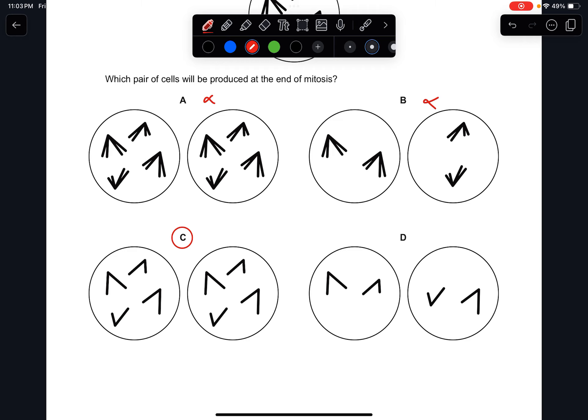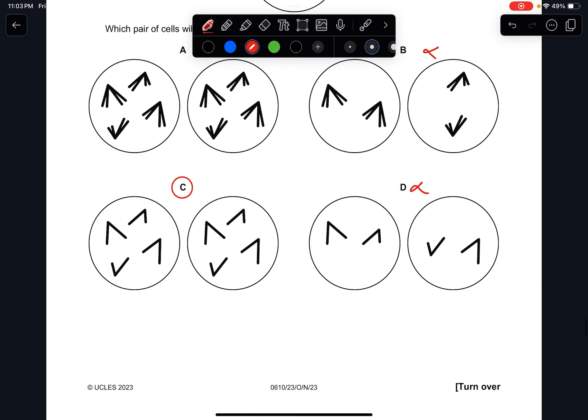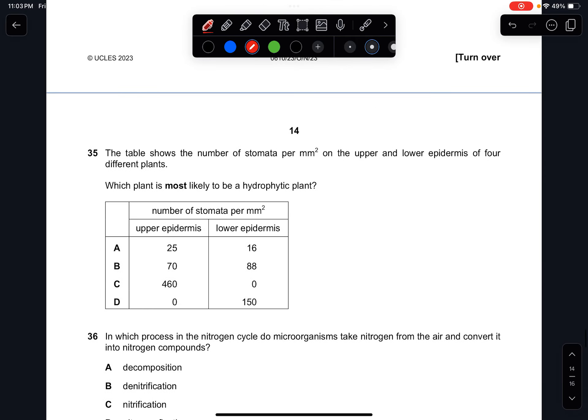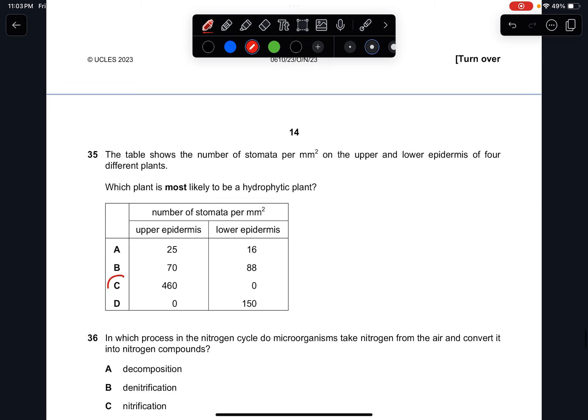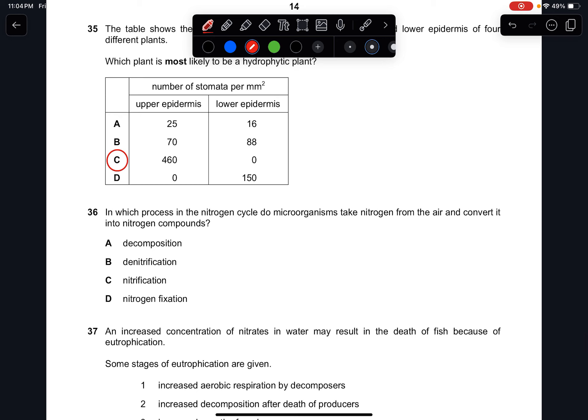Question thirty-five: the table shows the number of stomata per mm² on the upper and lower epidermis for four different plants. Which plant is most likely to be hydrophytic? A hydrophytic plant has most stomata on top of the leaf, not the bottom, since the bottom is exposed to water. None on the lower epidermis. The answer is C.